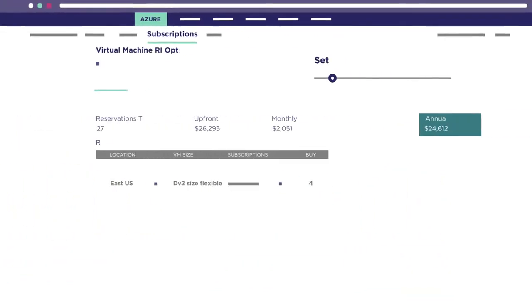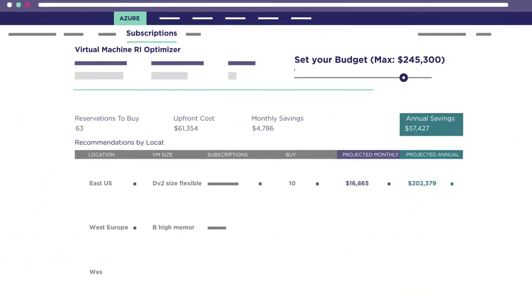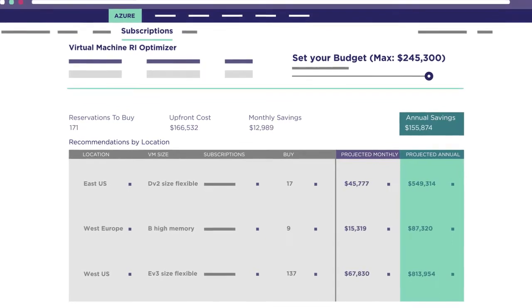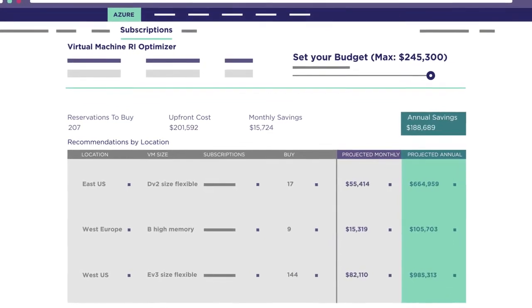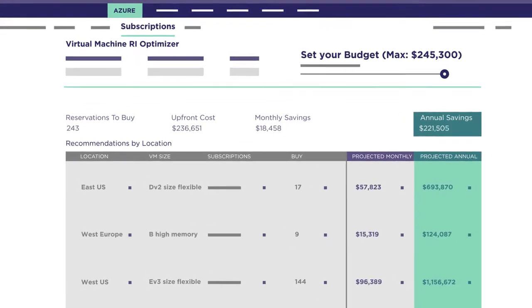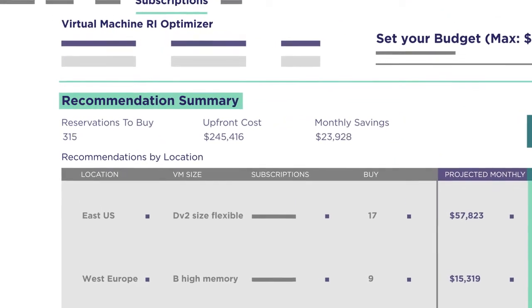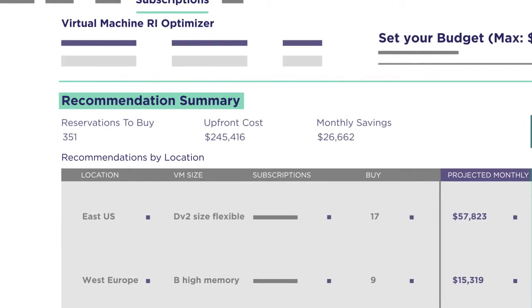Optimize your infrastructure with CloudHealth's custom right-sizing recommendations that align to your business and confidently manage your Azure reservations throughout their life cycle.